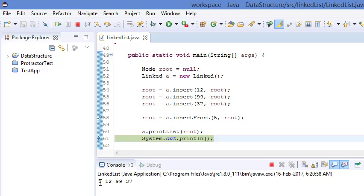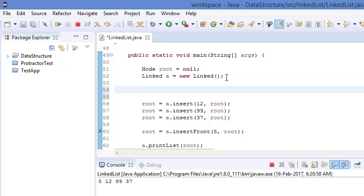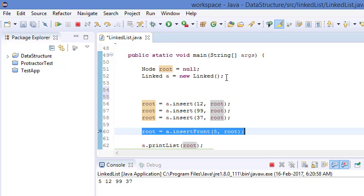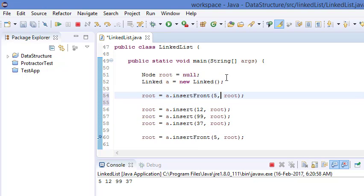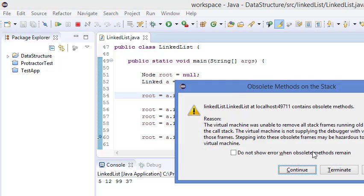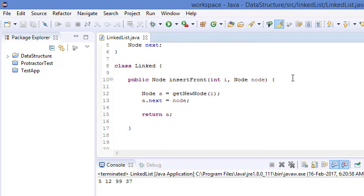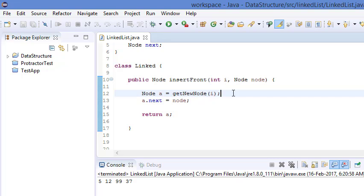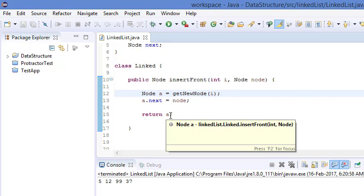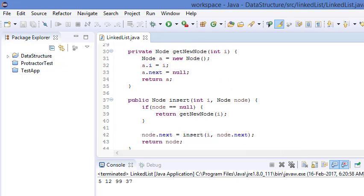Let's check whether it fulfills all conditions — specifically when root is null. So let's insert 25 when root is null at the start. Because root is null, it will first create a new node for 25, then 25's next points to node. Even if node is null, there won't be any problem, because we are inserting next to the node and then returning a. So it will work as expected.